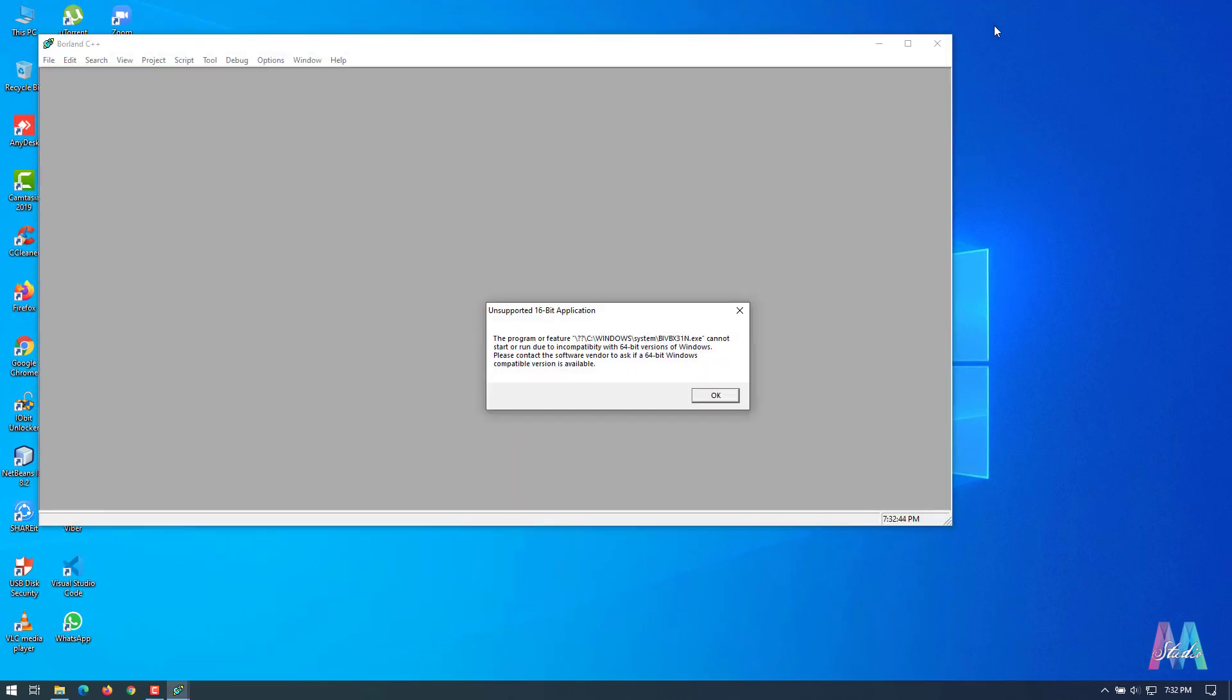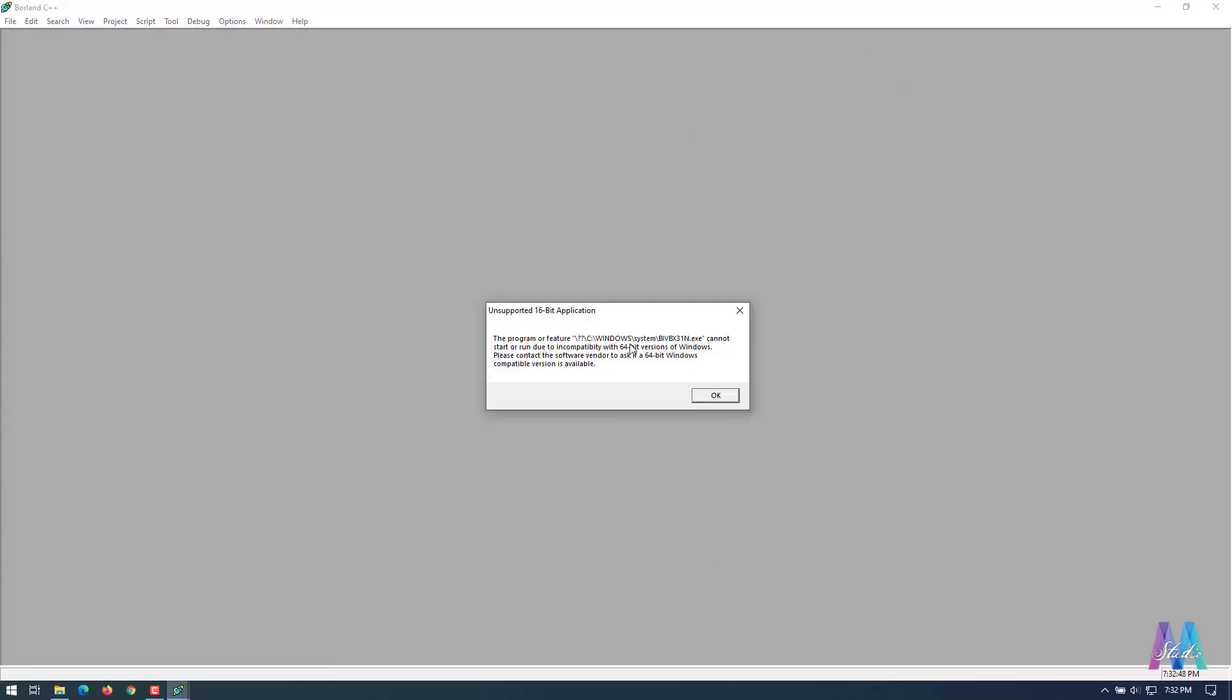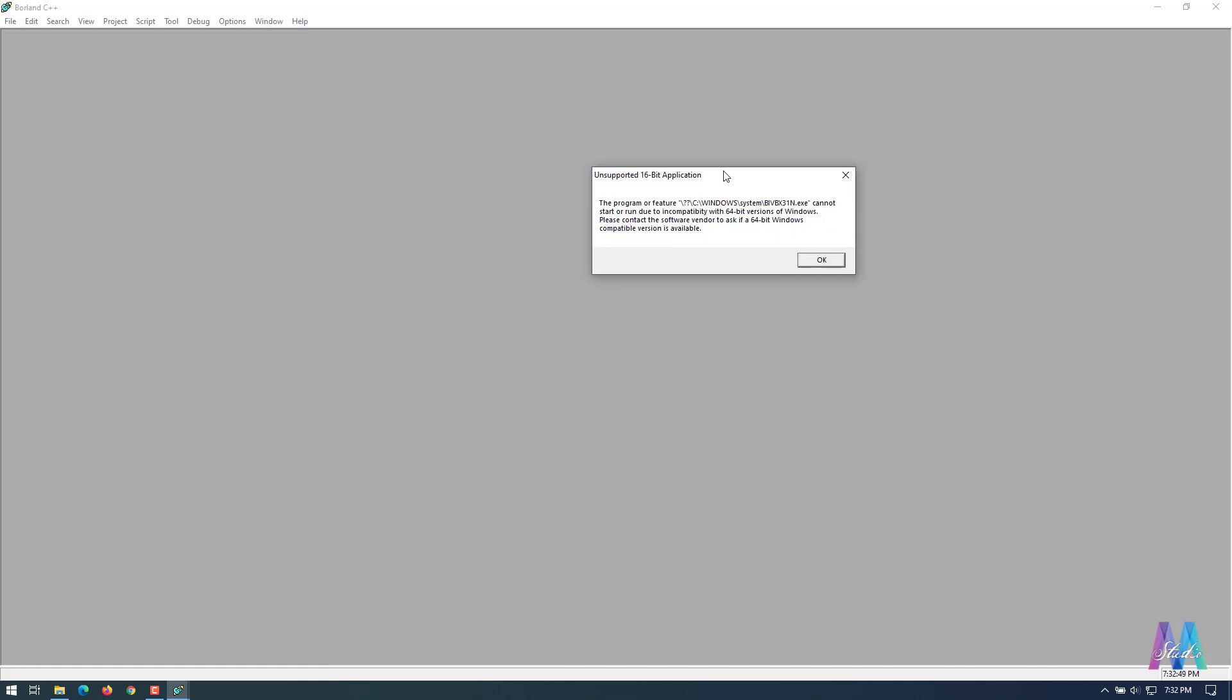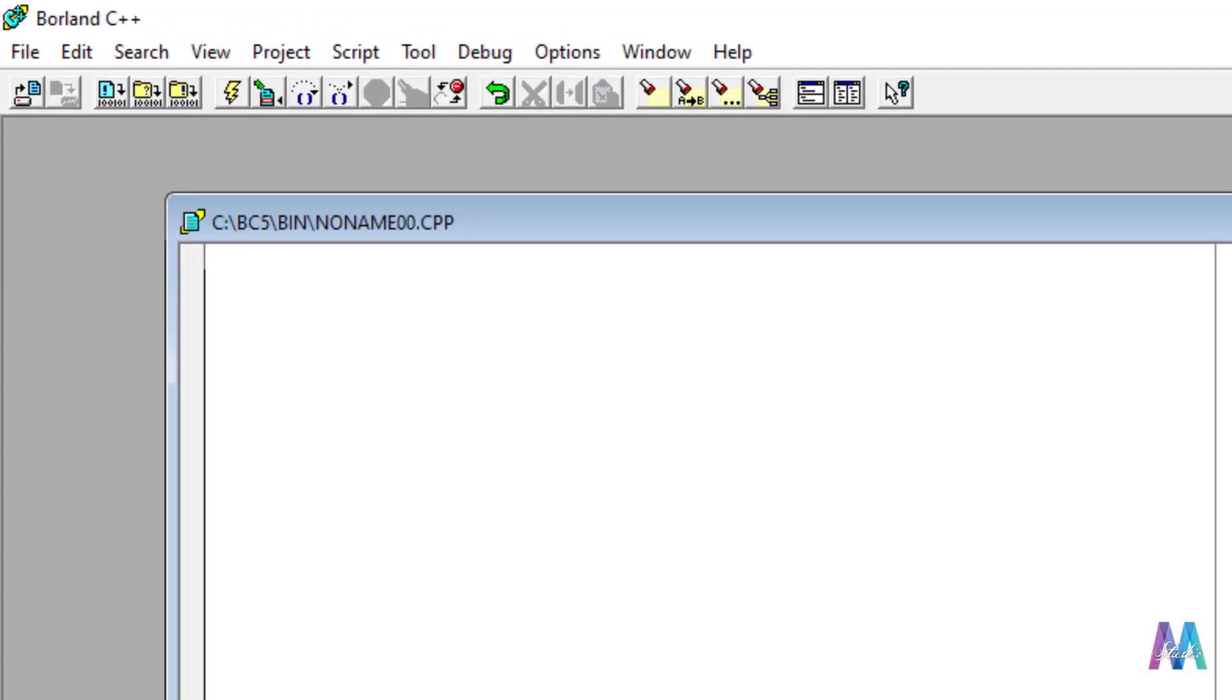Then you can run your program. We have a pop-up message over here, just close this. Then after you can type anything here.